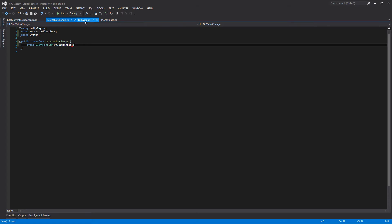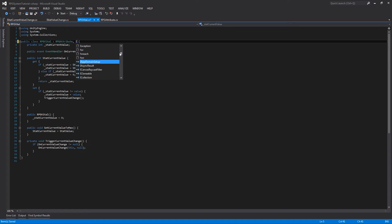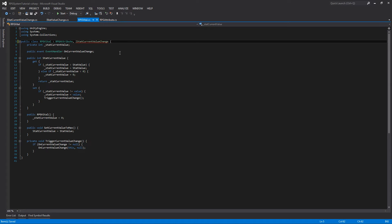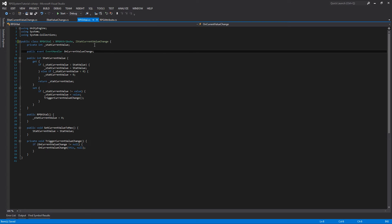Also jump back to our RPG vital class and we're going to add the IStatCurrentValueChange interface to it, just for clarity that the vital implements this interface since we already have the event right here. So we don't have to do anything more with the vital.